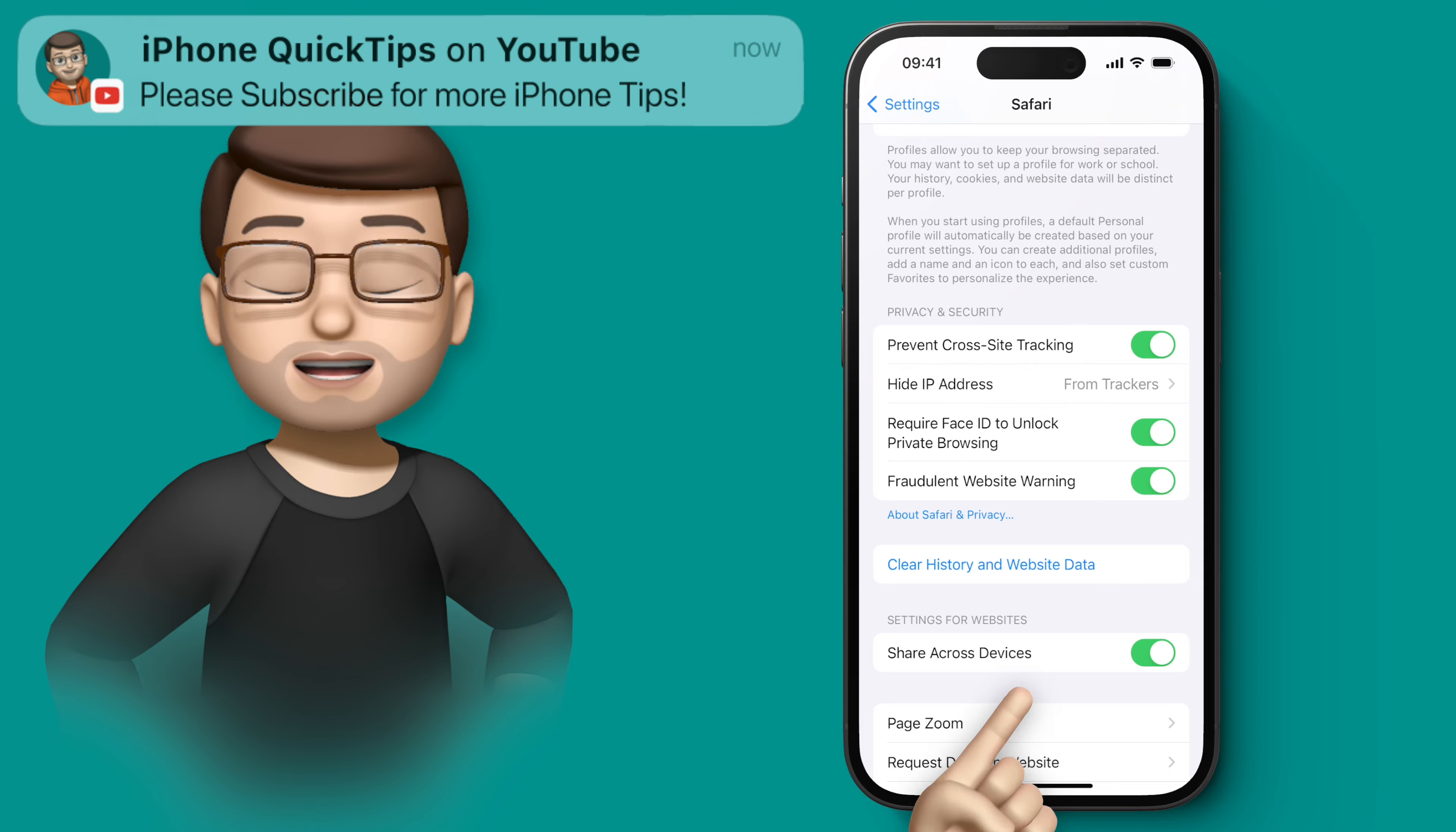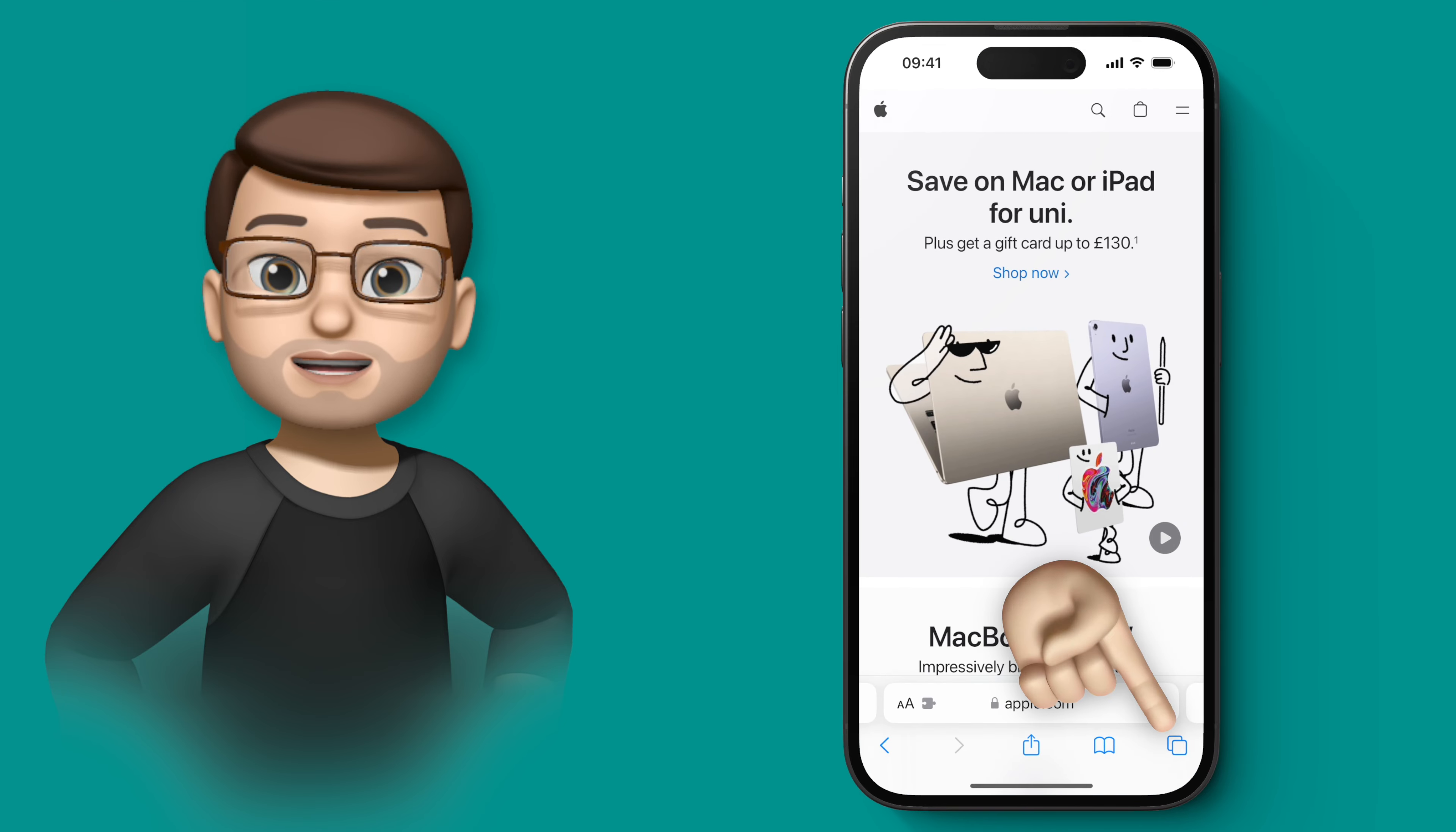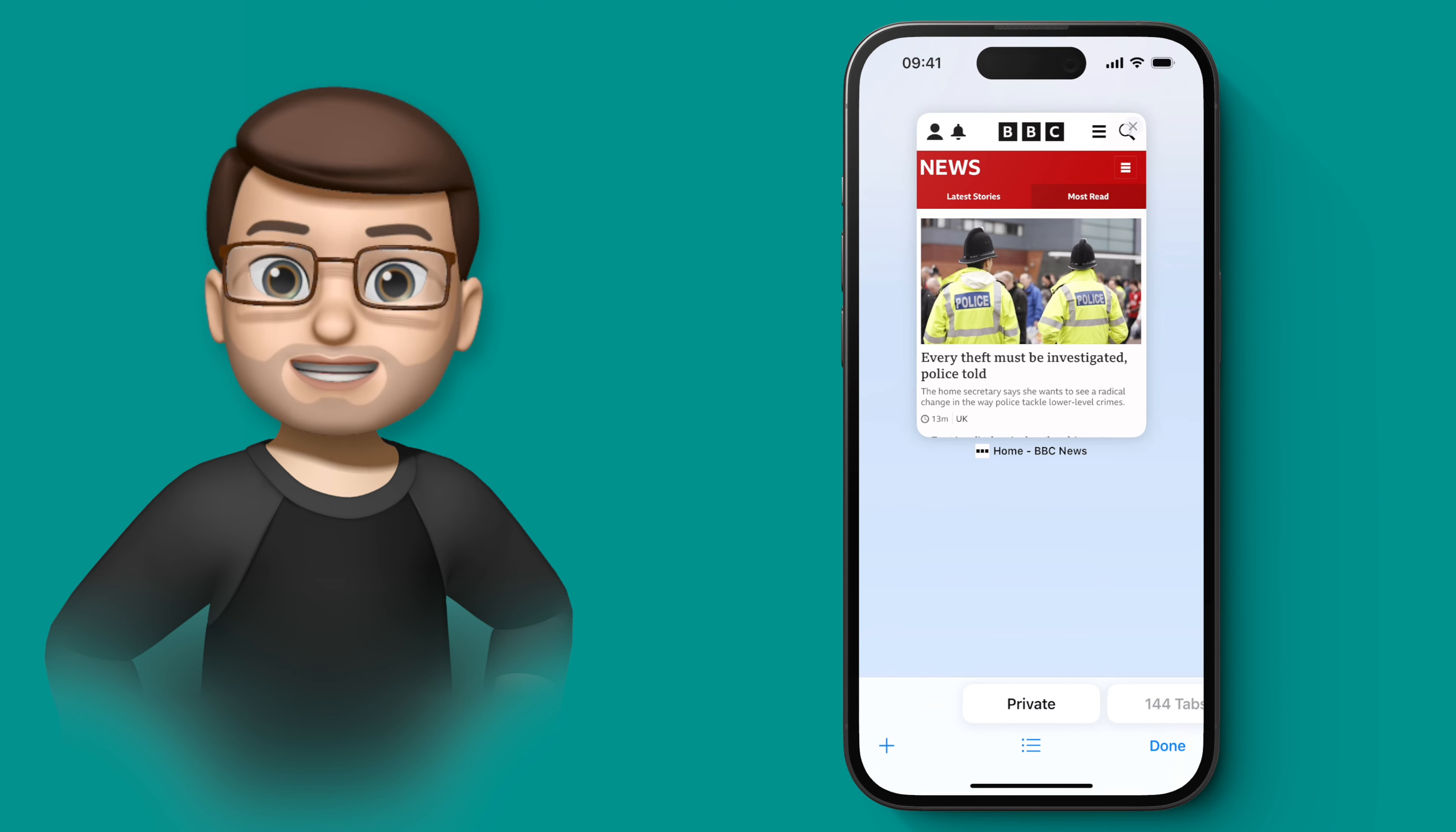Then when I go back into Safari, back into my private tab, you'll notice straight away Face ID does a check to make sure it's me accessing that tab. And just like that, my private browsing is now more secure than ever before.